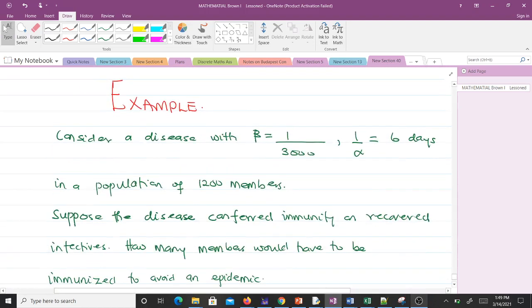Consider a disease with β = 1/3000 and 1/γ = 6 days in a population of 1200 members.